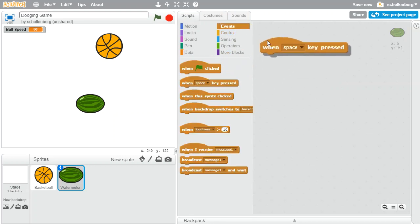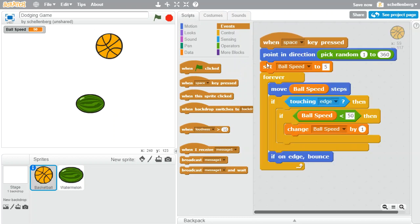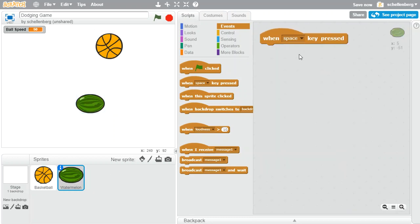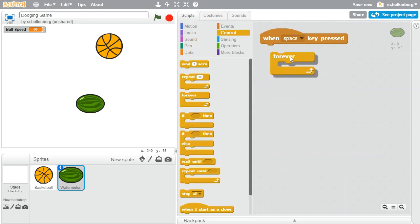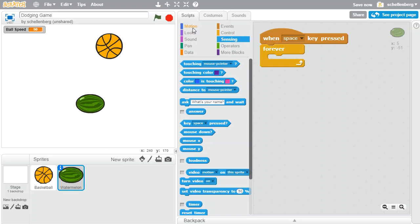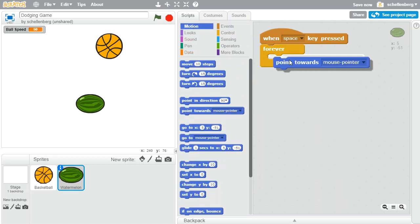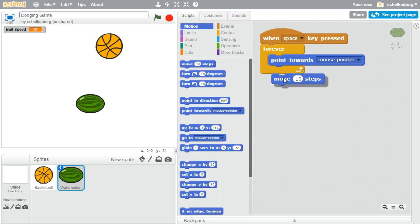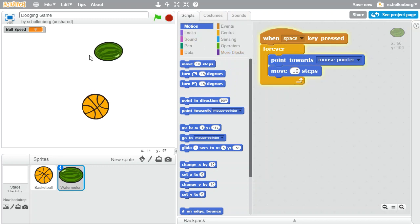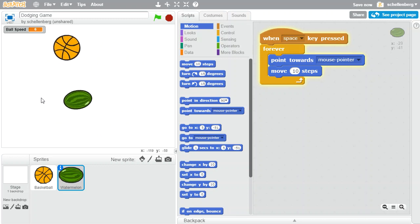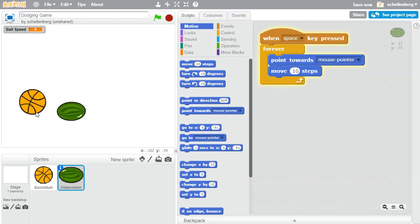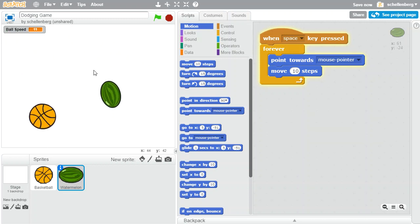So we're going to say when you click that space key — same thing that was triggering the basketball — what we want to have happen is for this watermelon to constantly be following my mouse. So we're going to say forever, I want to point in the direction of the mouse, so 'point towards mouse pointer', and then move some amount. If we did this and pressed the space key, now the watermelon is coming after us, and that's working fine — we can try to avoid this ball.